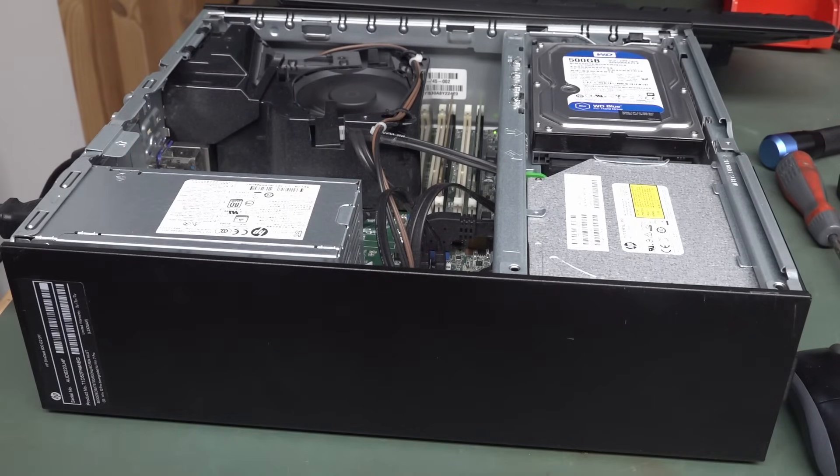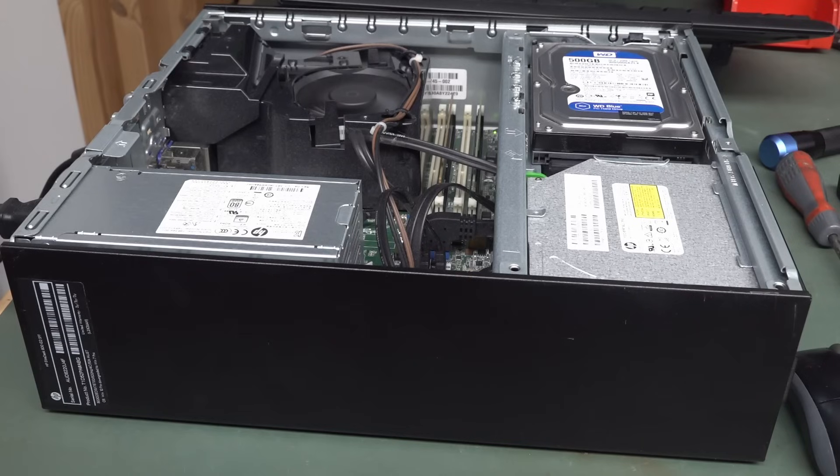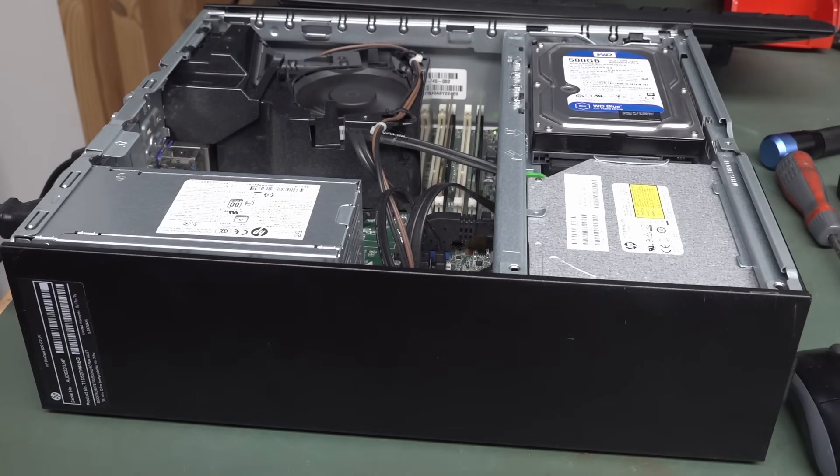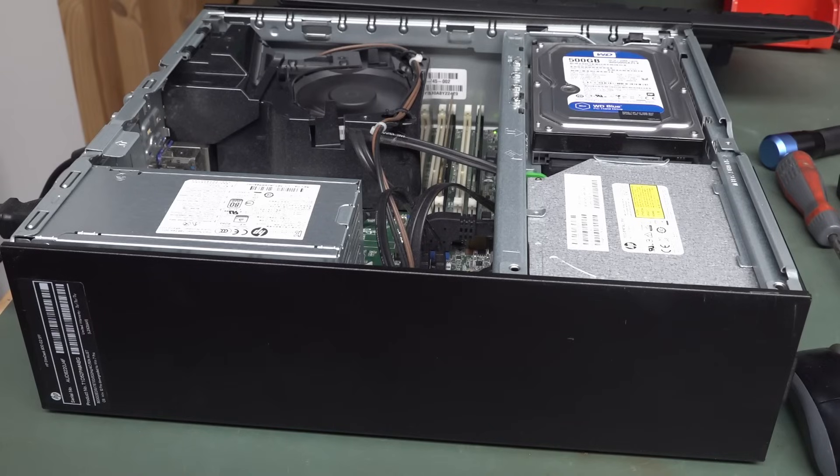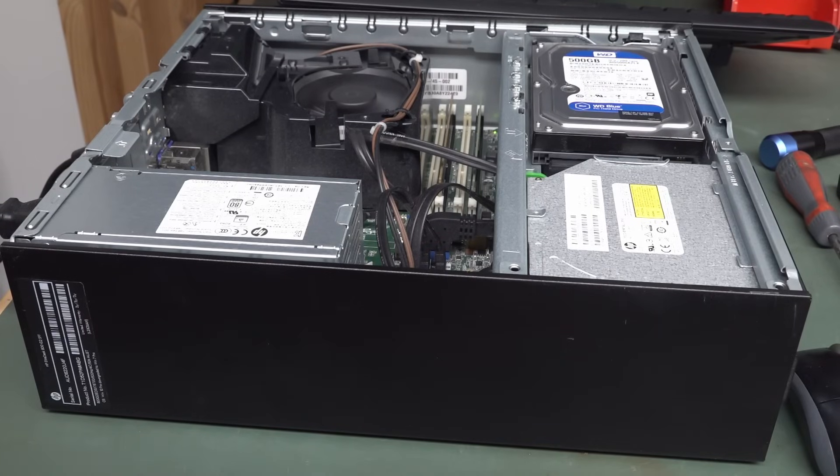But people always ask, why do people throw out a perfectly usable PC like this with an i7, 6-gen i7 processor in it? It's because, well, it was used for a business, and they've written it off, they've upgraded it, or whatever, and they just toss it out.